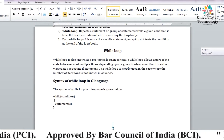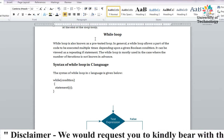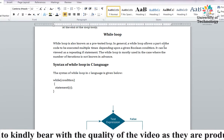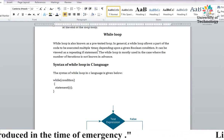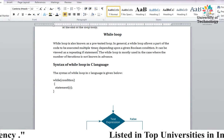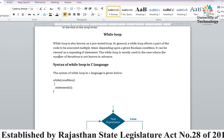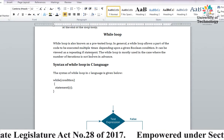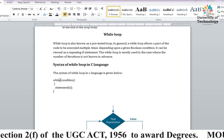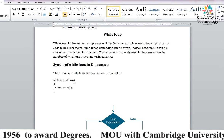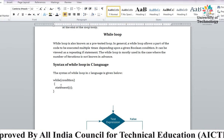While loop is also known as pre-tested loop, मतलब पहले से ही loop को test कर लेते हैं। A while loop allows part of code to be executed multiple times based on condition — either true or false. It can be viewed as a repeating if statement. Syntax में: while keyword है, फिर condition parenthesis के अंदर लिखते हैं, condition true होने पर statement area में enter करते हैं, false होने पर exit करते हैं।